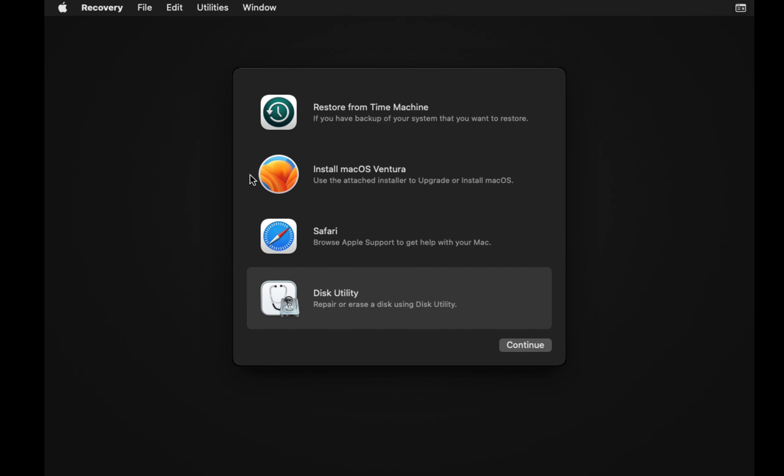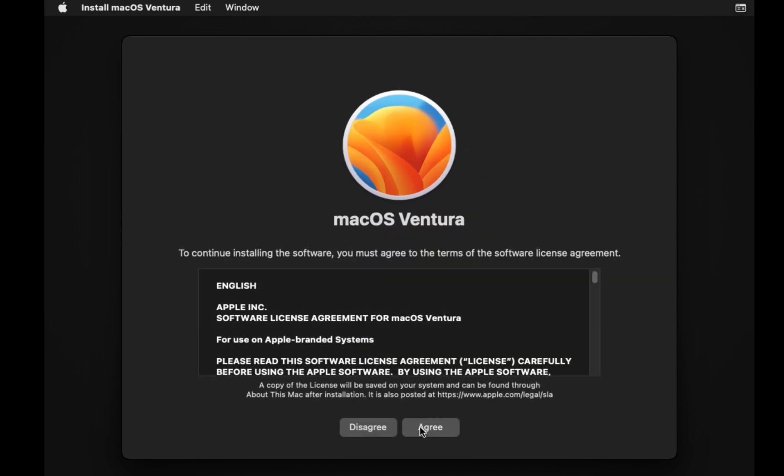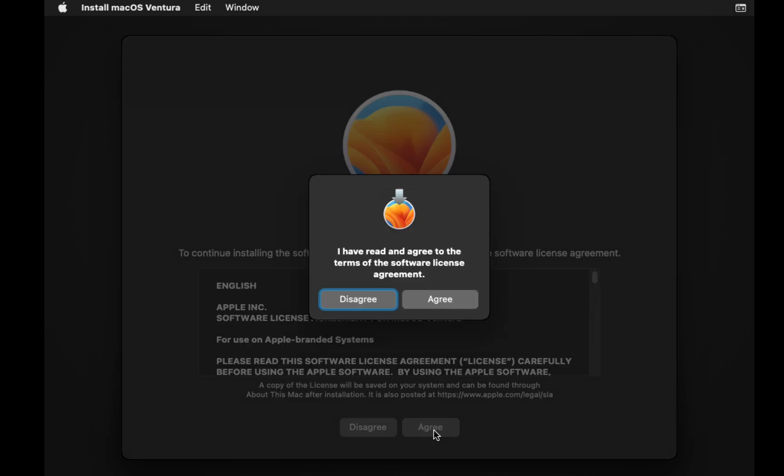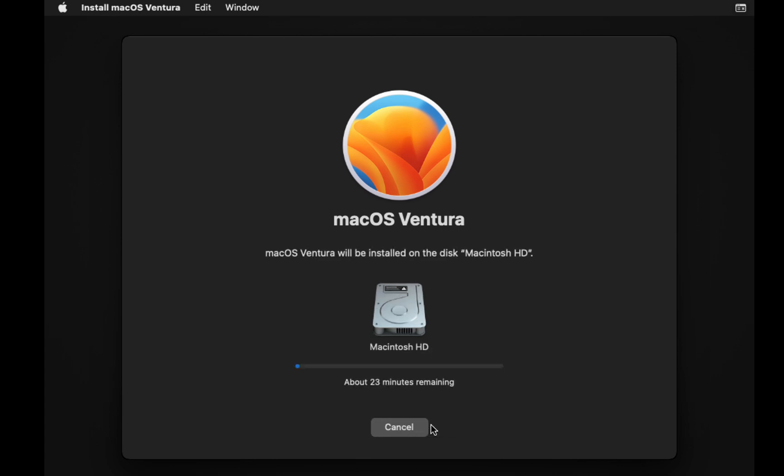Now select Install macOS Ventura and click Continue. Accept the macOS terms and conditions, select the drive, and click Continue. The installation process will begin. This may take some time depending on your internet speed and hardware configuration.